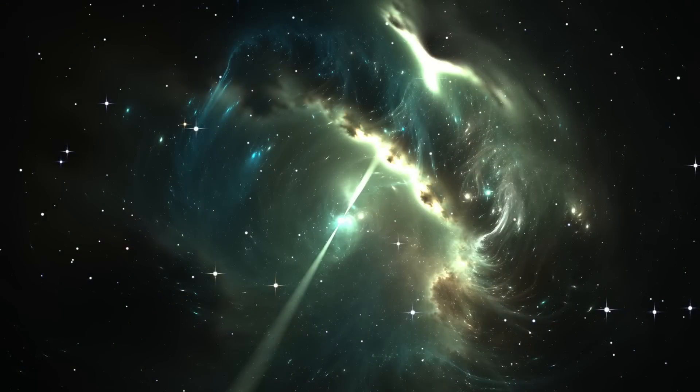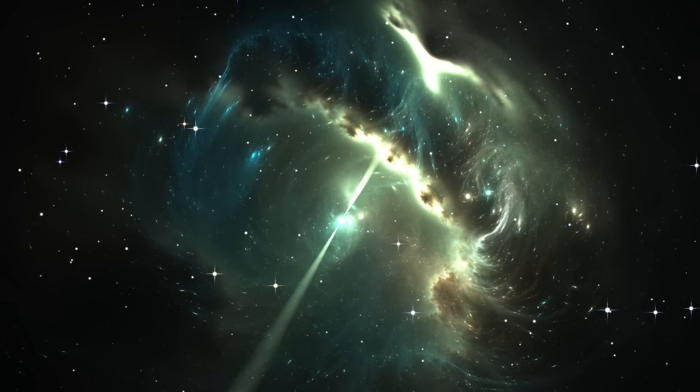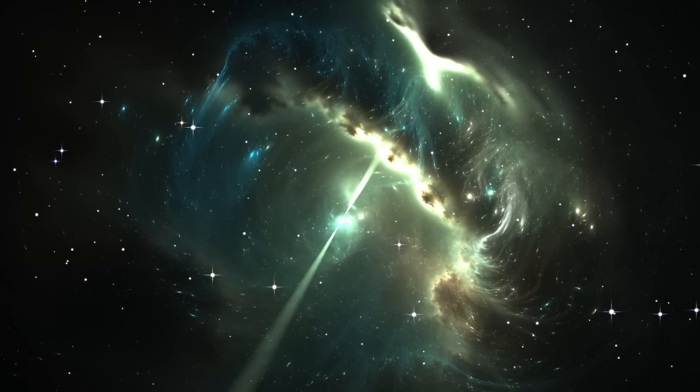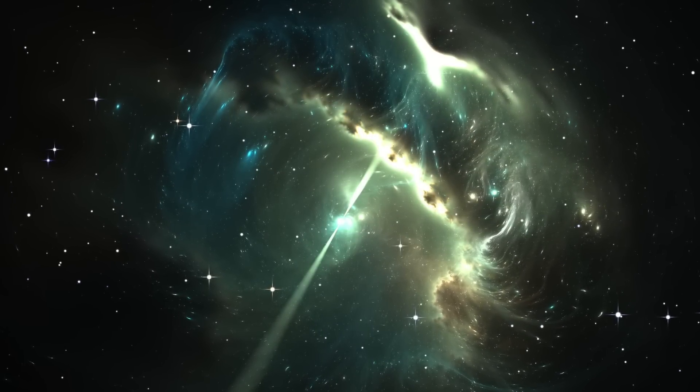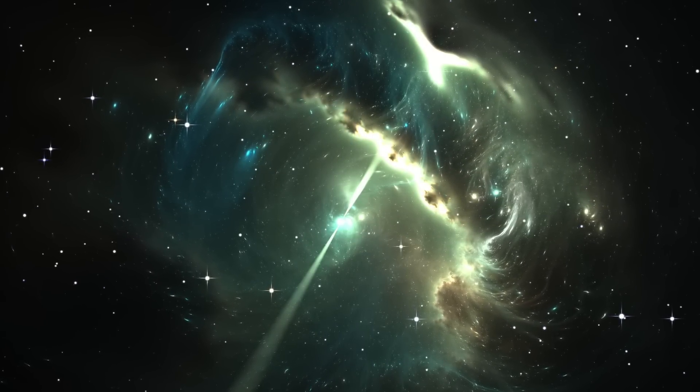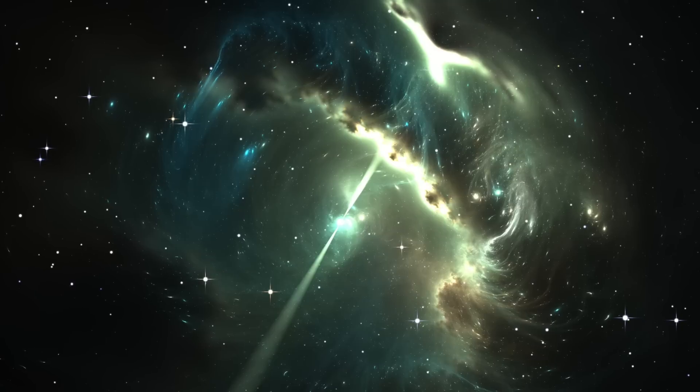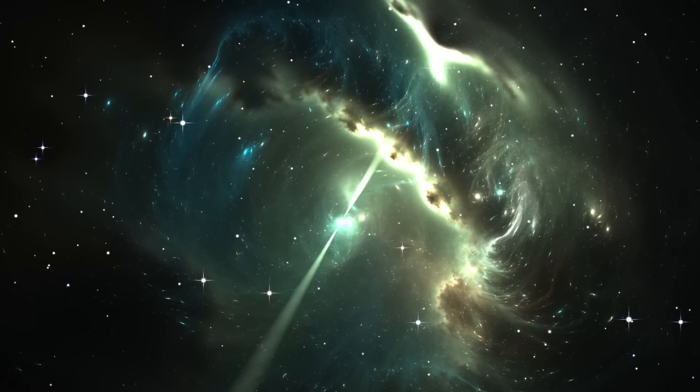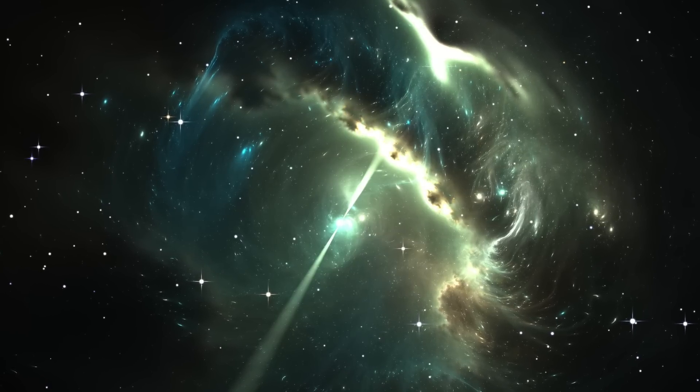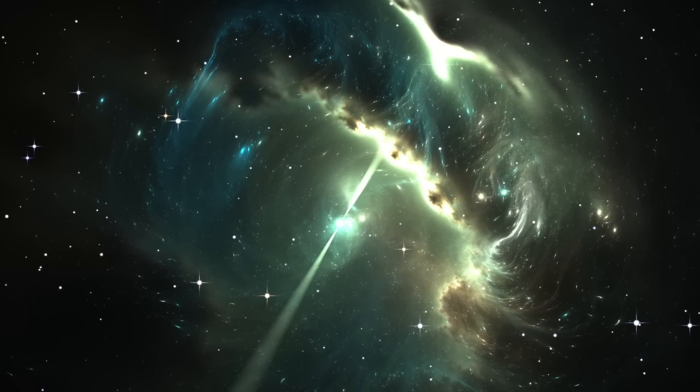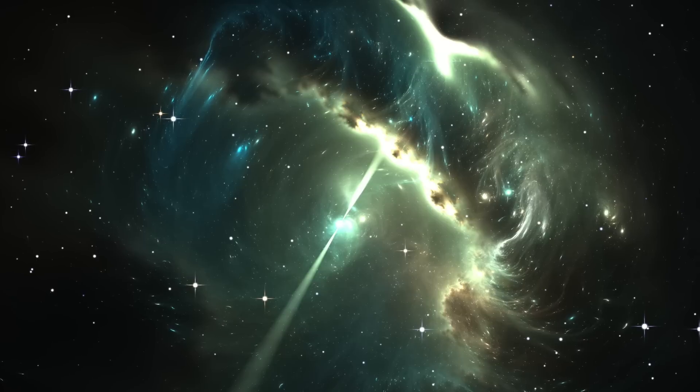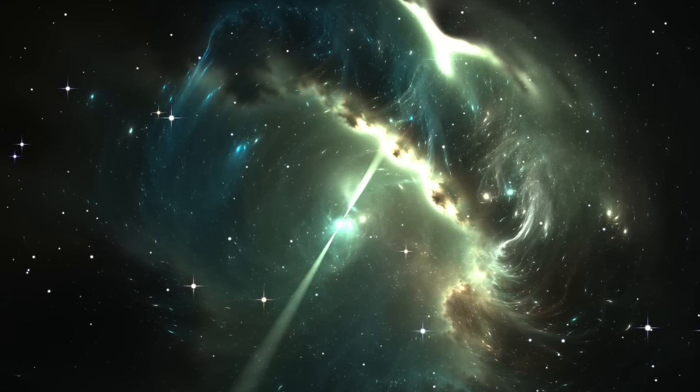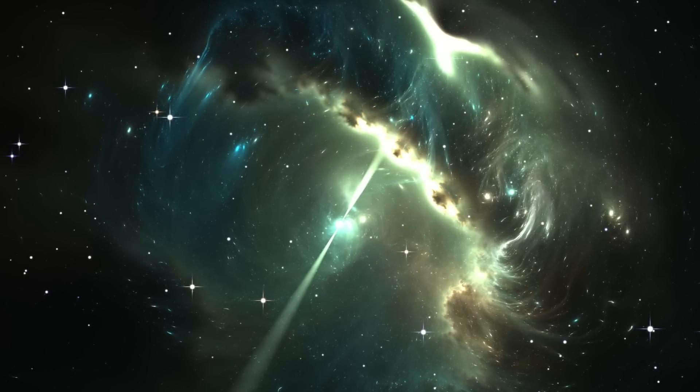Cassiopeia A was once a dense star, sitting 11,000 light-years away from us. Around 340 years ago, when observed from Earth, Cassiopeia A exploded, entering the next phase of a star life cycle, a supernova.